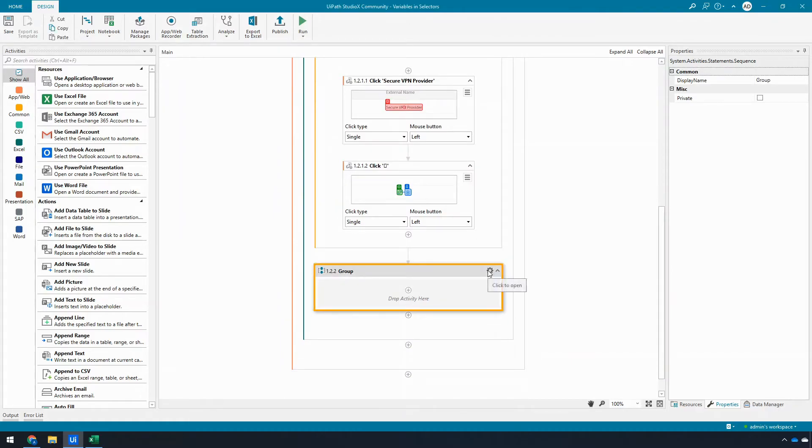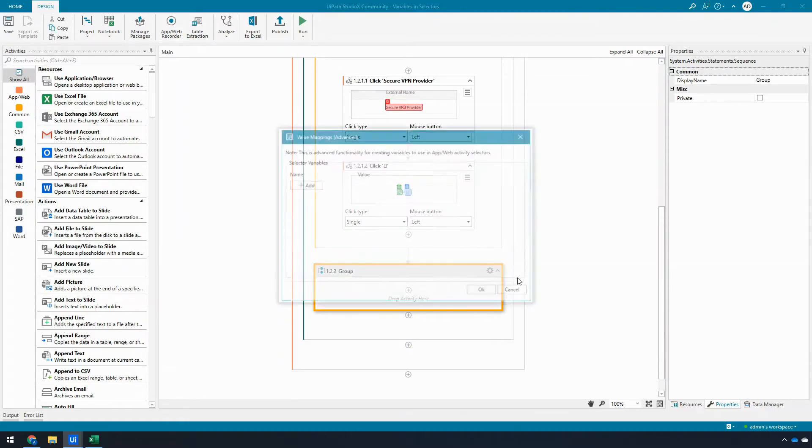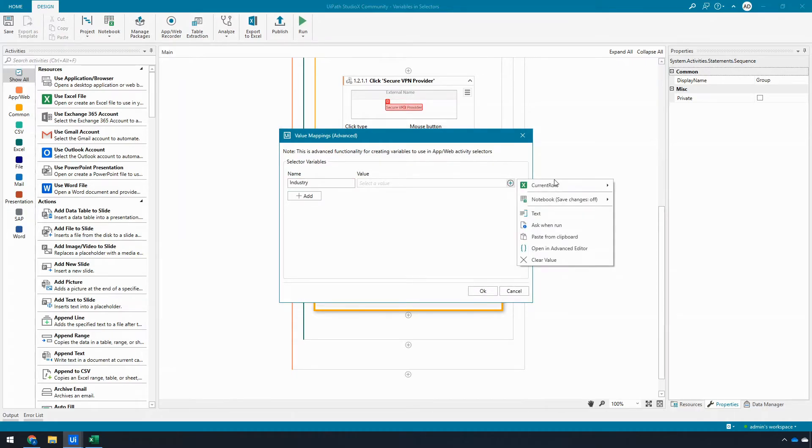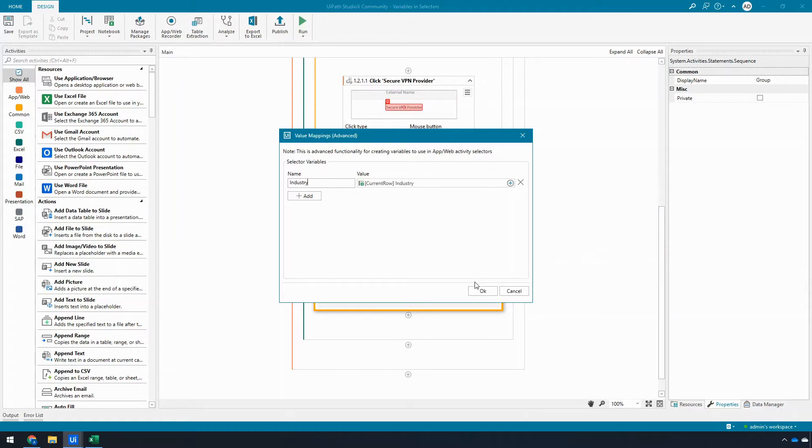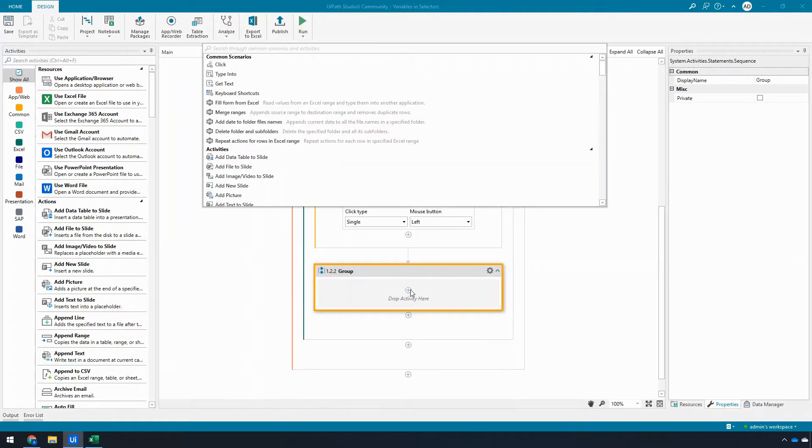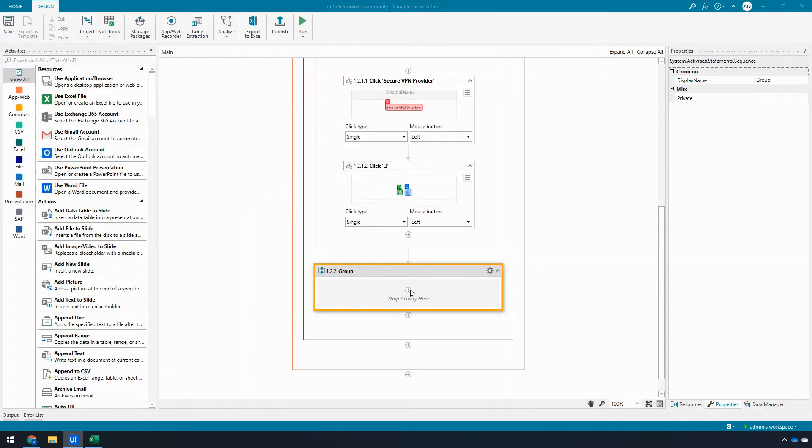And now I want to do another value mapping, and here I want to call this the industry. I need to map in the value of the industry that I want to work with, so current row industry, OK. And now what I'm going to do is I'm going to introduce a click.